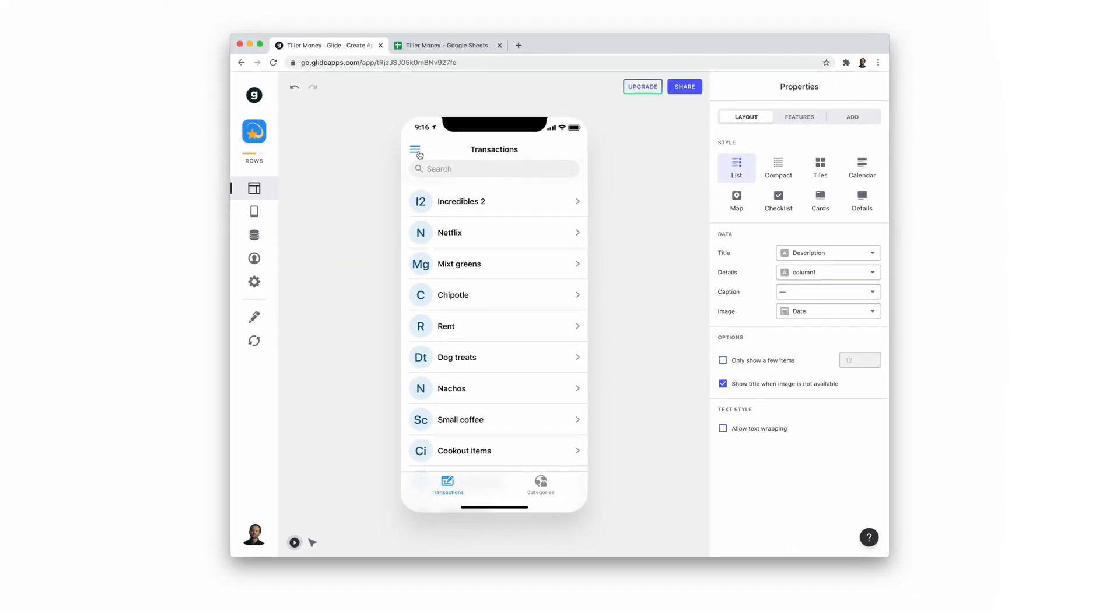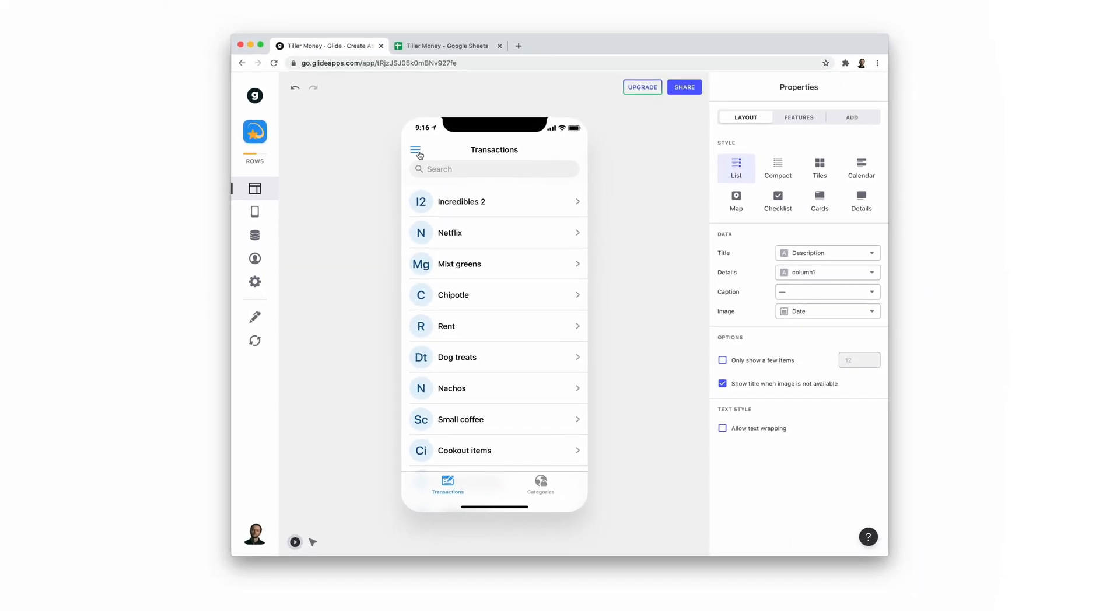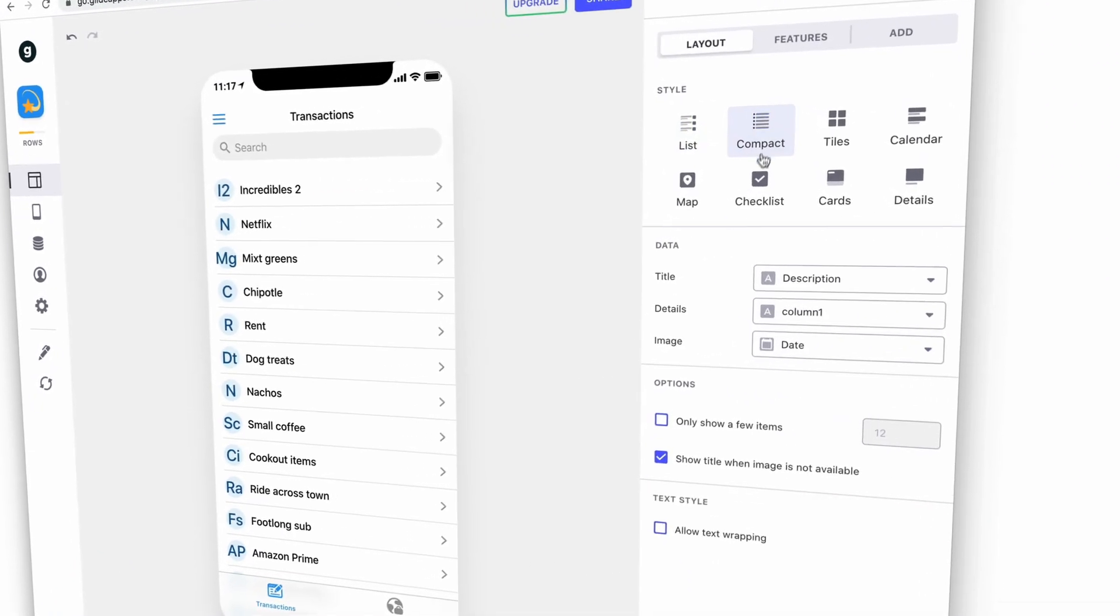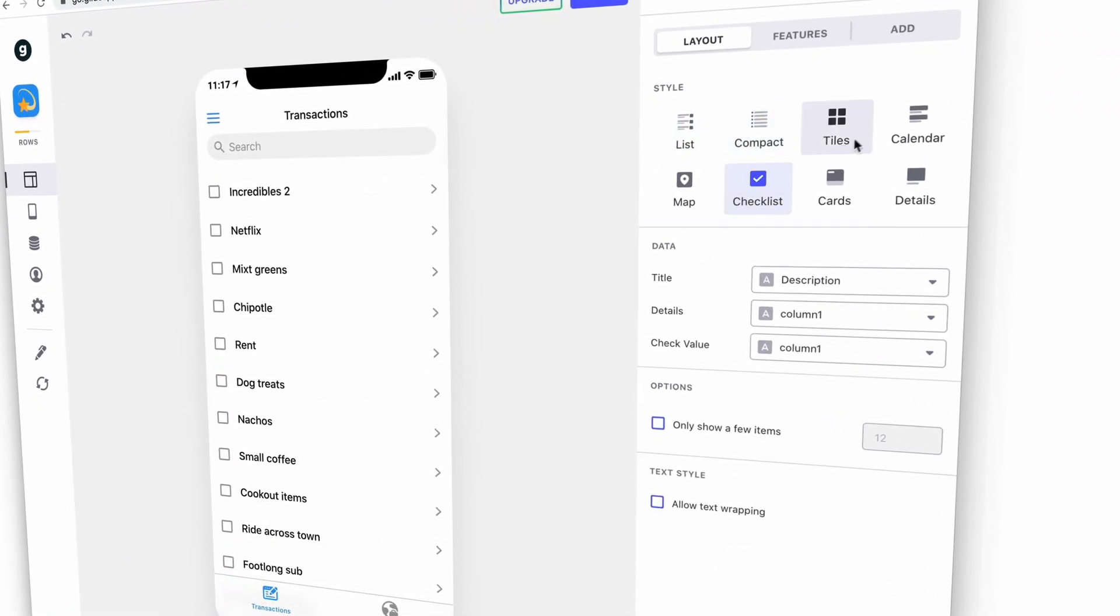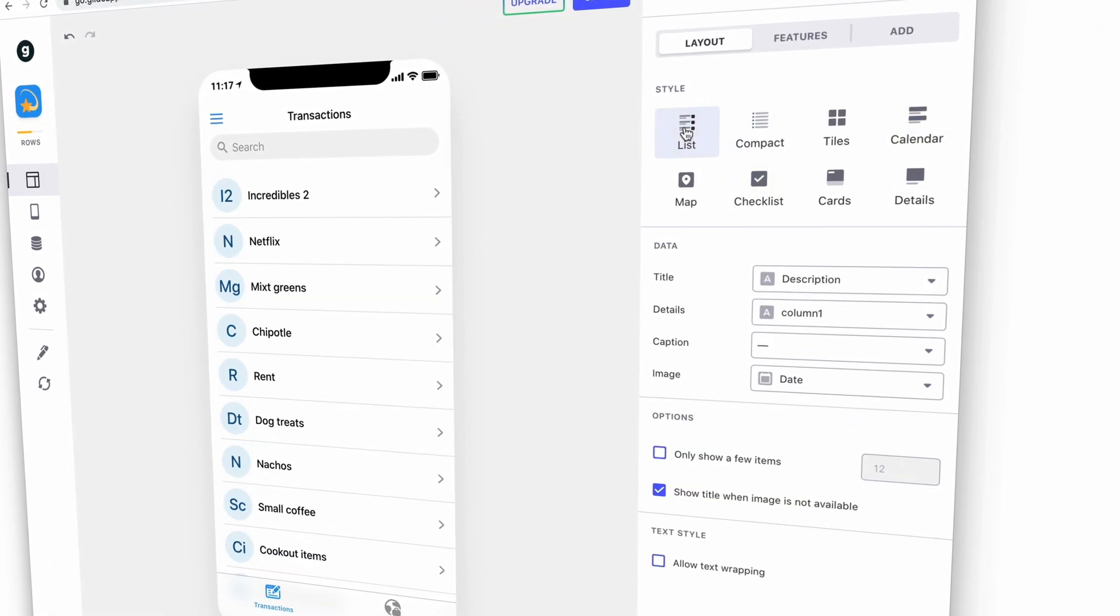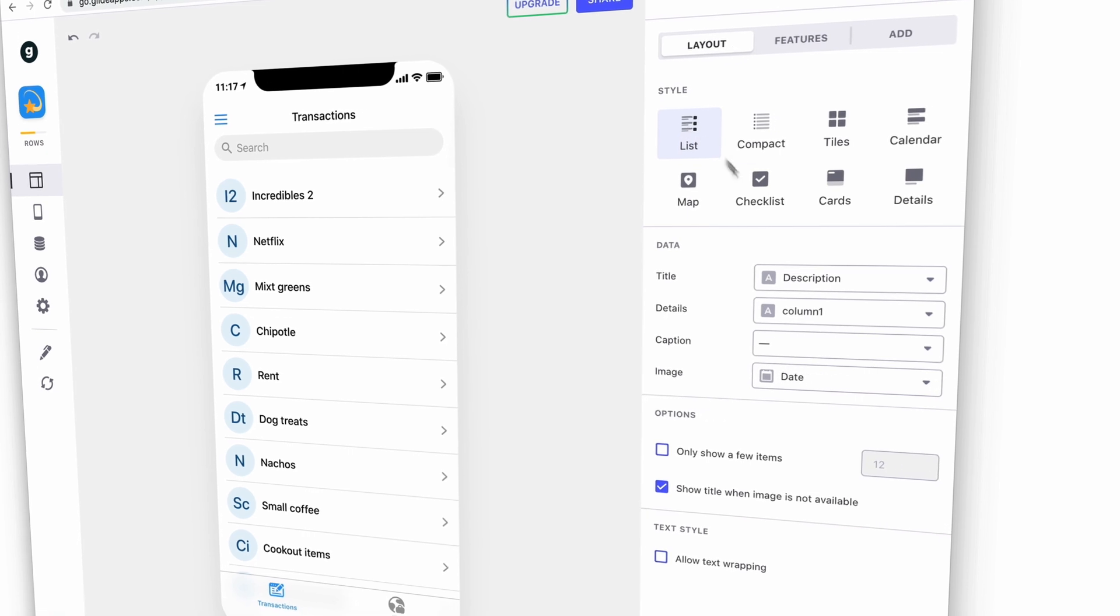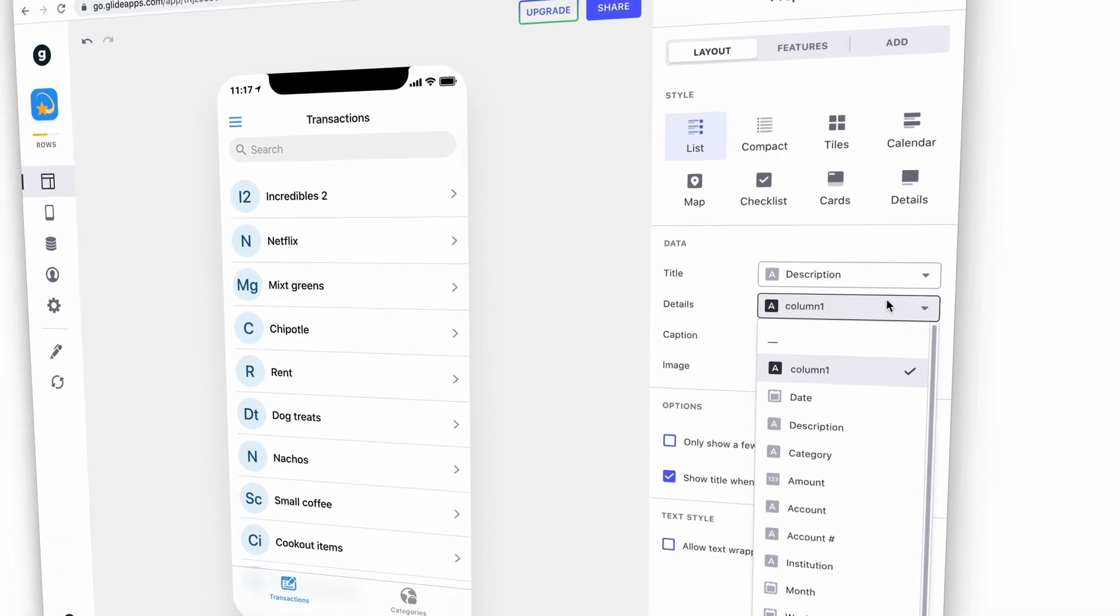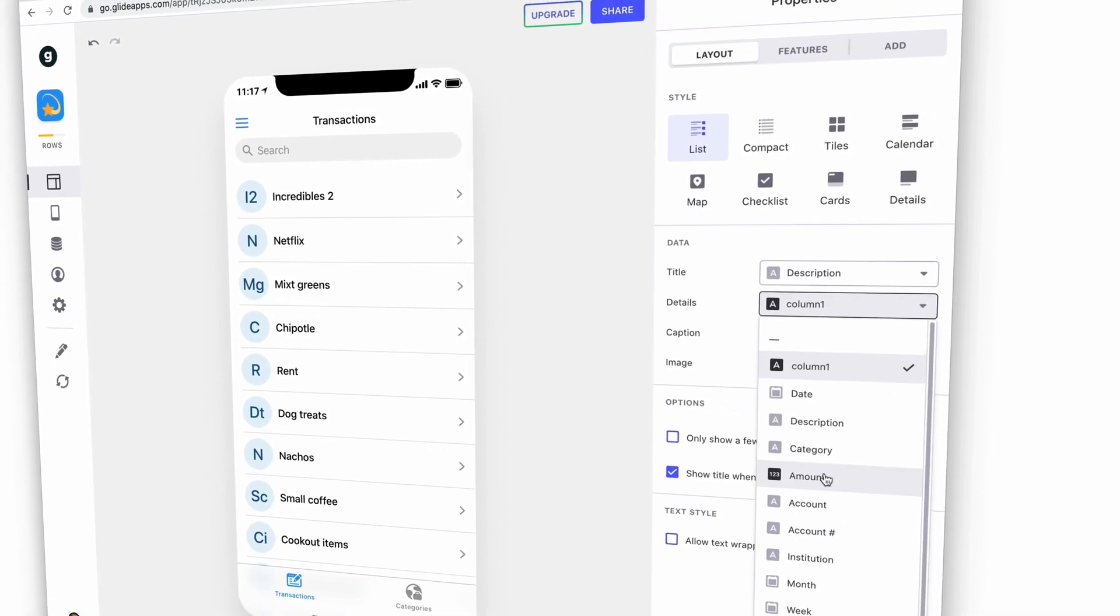Let's start by customizing the list layout for the transaction screen. We can choose from a number of different list styles and customize them further. We can also change which columns in our sheet show up as properties for each item.